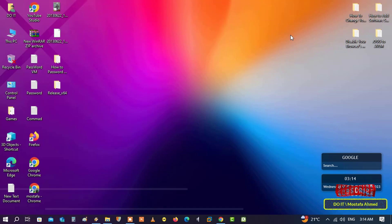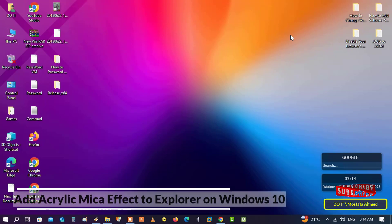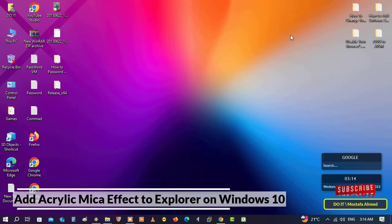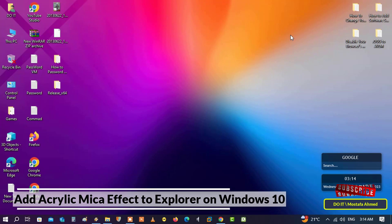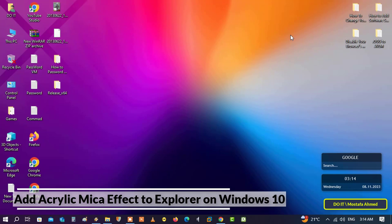Hello everyone and welcome back to my channel. In this quick tutorial, I'll explain how to add an acrylic mica effect to Explorer on Windows 10. In comparison, Windows 11 has something called the mica effect in Explorer which makes its background darker, and you can get this function in Windows 10 through a simple tool.